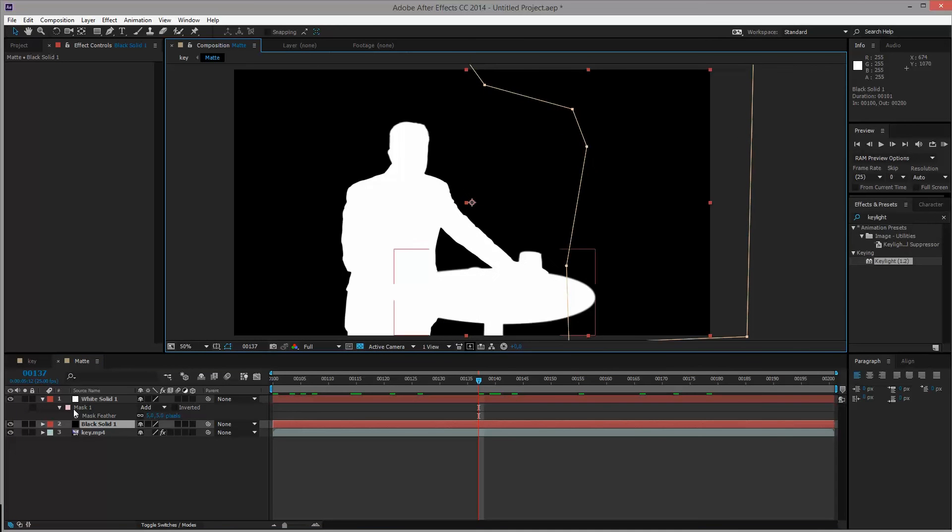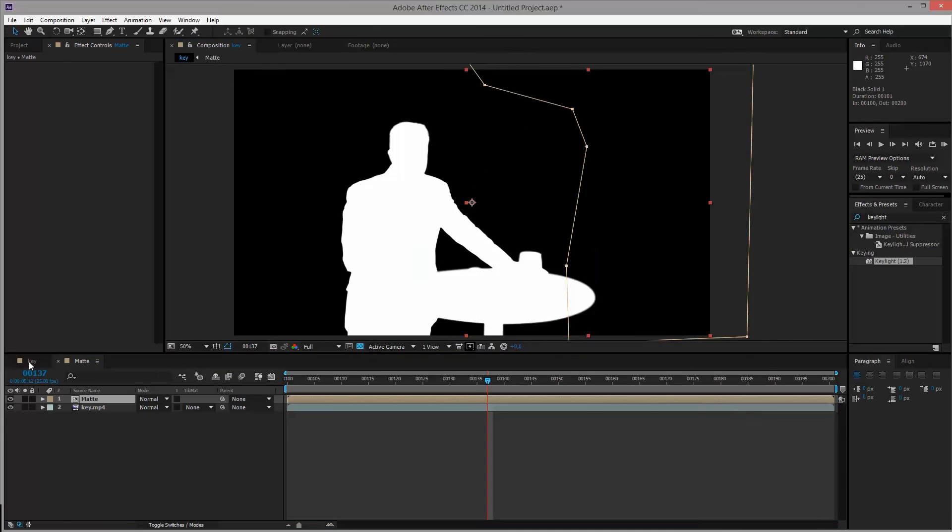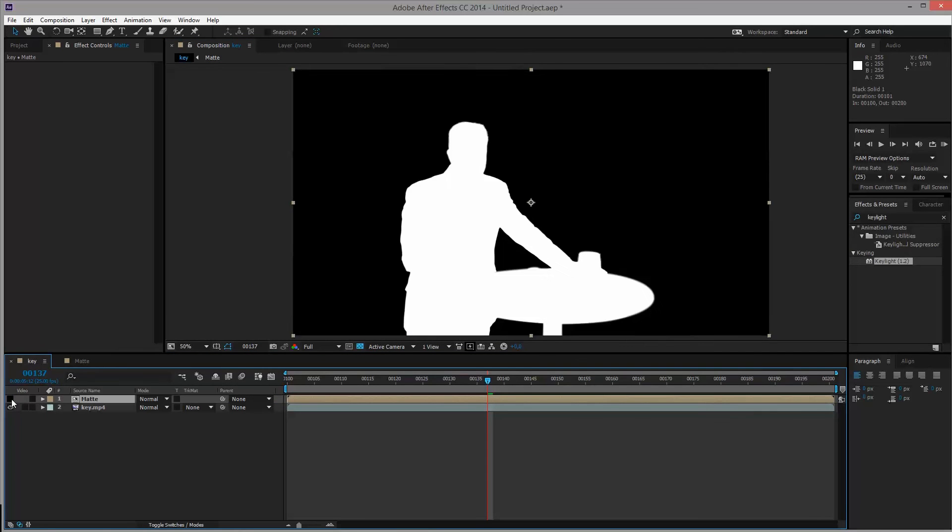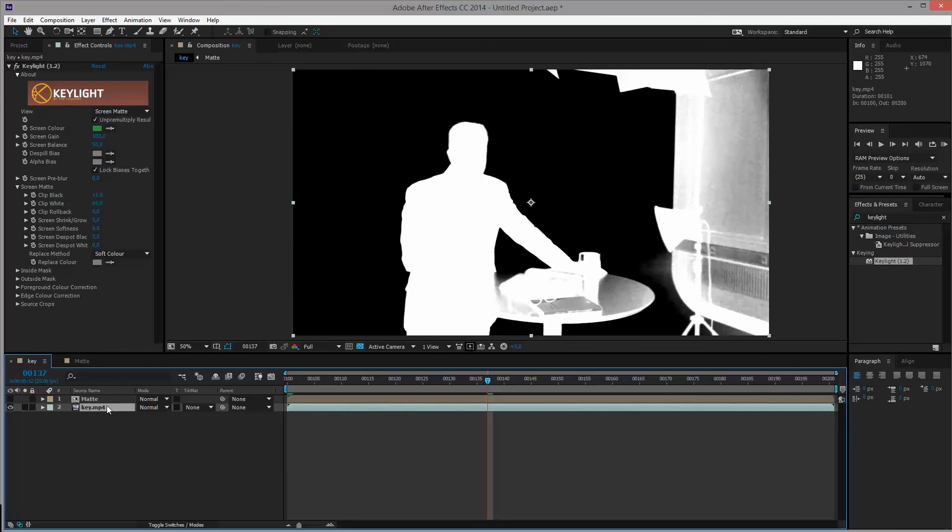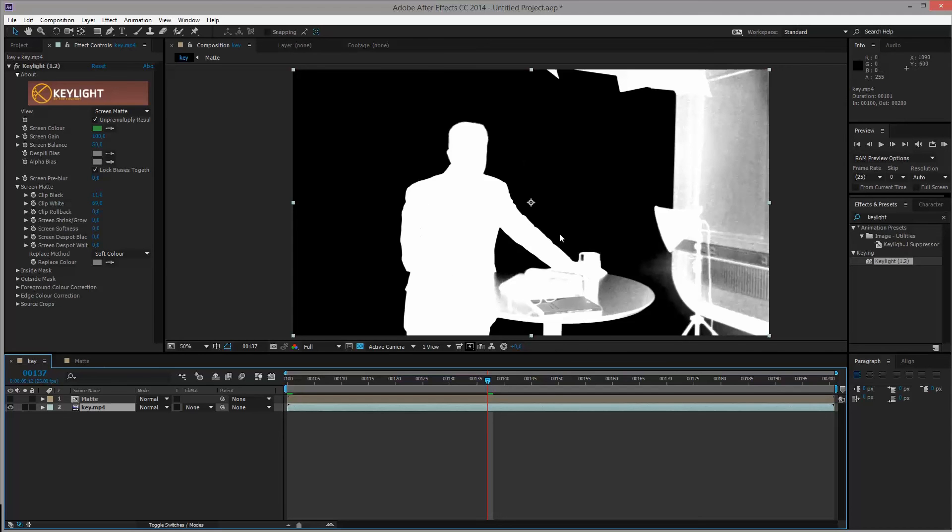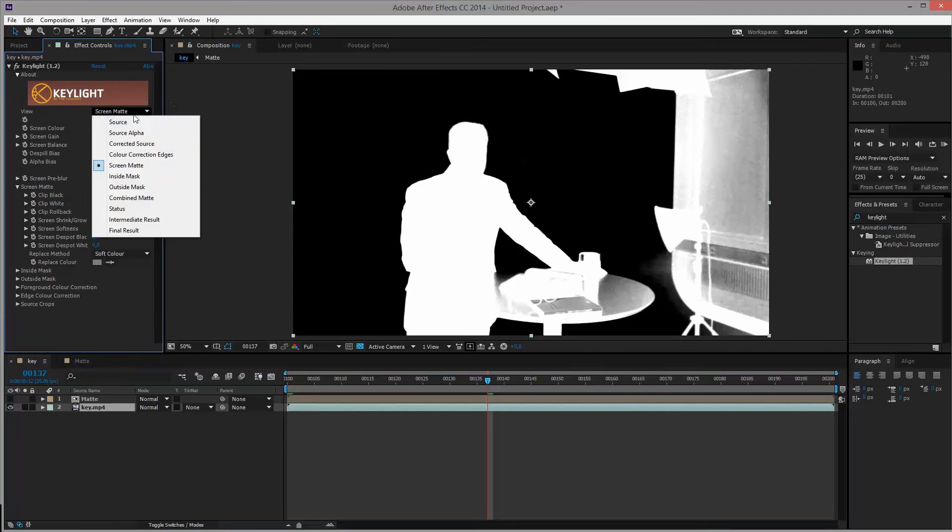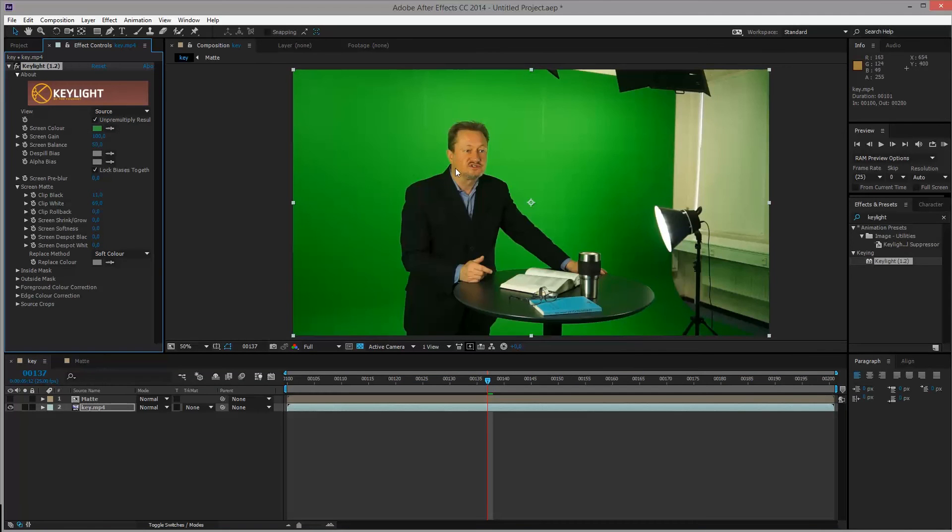So if we go back into the key layer here, right now we can turn off the visibility of matte up here and go back into key. Because we actually want this key to only work as a de-spill layer, which means that we only want this layer to remove the green that might have spilled onto, for instance, his face here.